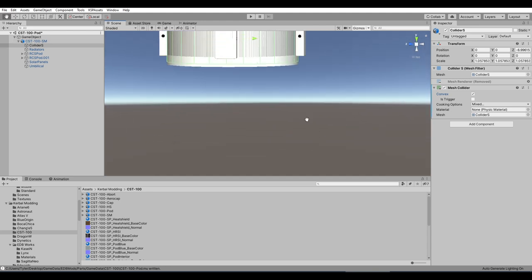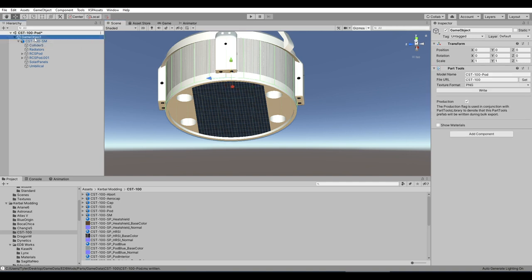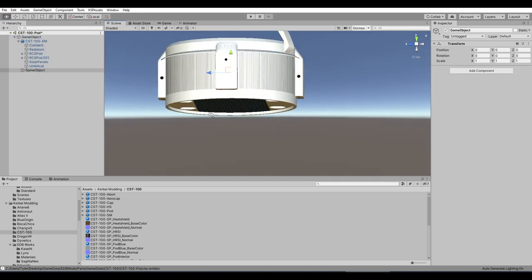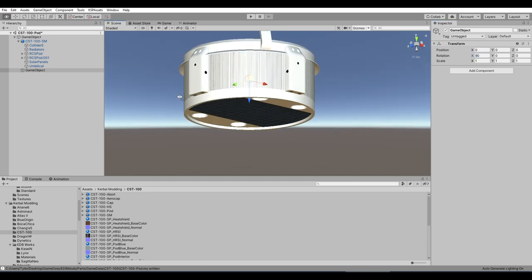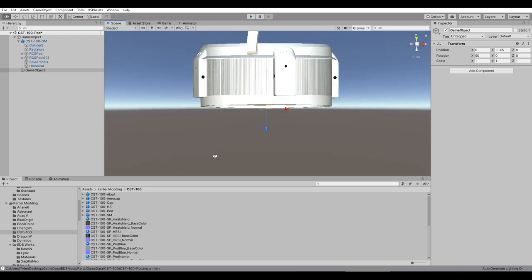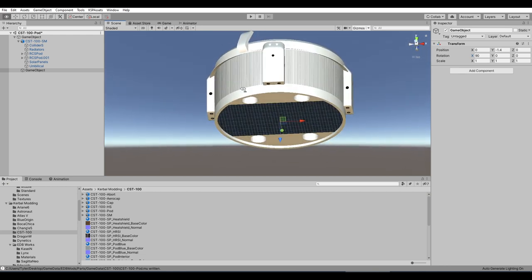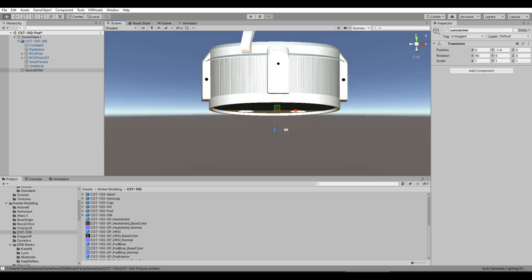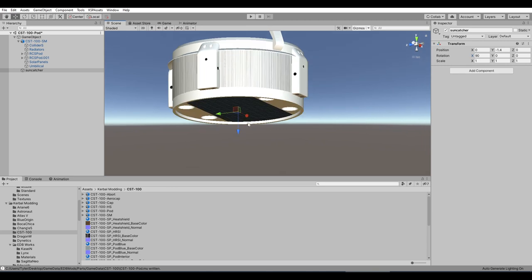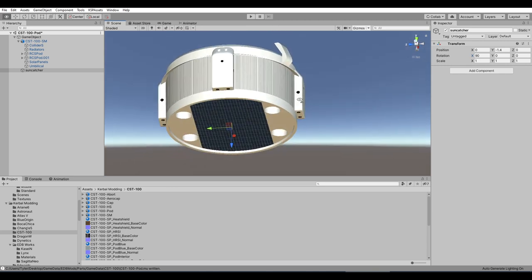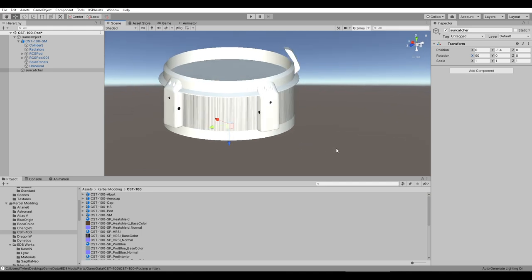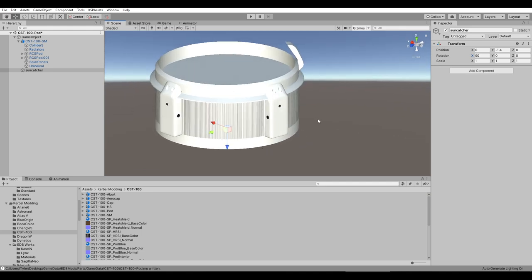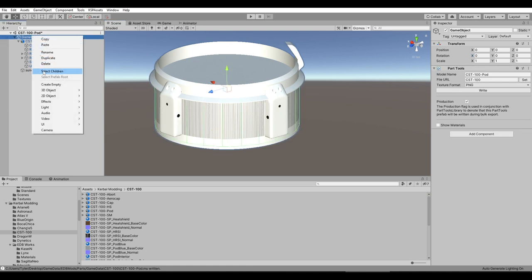One thing we can do right away is the sun catcher for the solar panels. Create an empty — and this time it's the blue arrow, so we want the blue arrow pointing down. The sun is going to catch the sunlight in this direction. I'll call this 'sunCatcher,' which is what we normally call it in Kerbal Space Program. This is the direction that the sunlight will be detected in. With that, all that's left is the RCS ports.